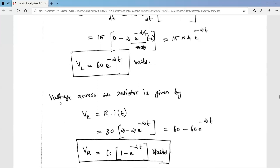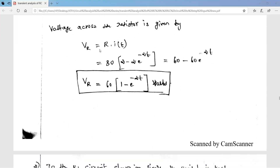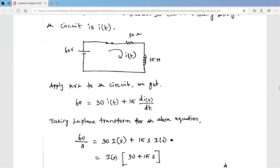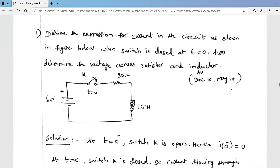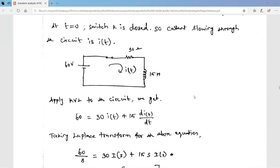The voltage across the resistor is V_R = R · i(t). With R = 30 and i(t) = 2 − 2e^{−2t}: V_R = 30·(2 − 2e^{−2t}) = 60 − 60e^{−2t} = 60(1 − e^{−2t}) volts. This is the voltage across the resistor. This is an important problem that appears in May 2014 and December 2010 university question papers.